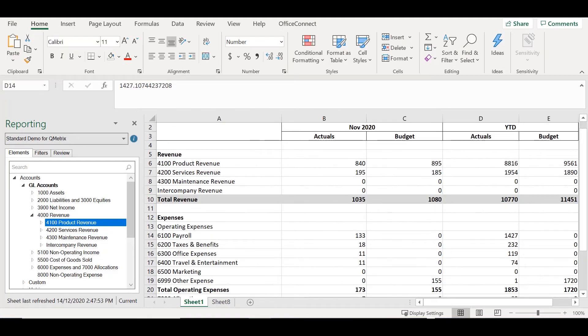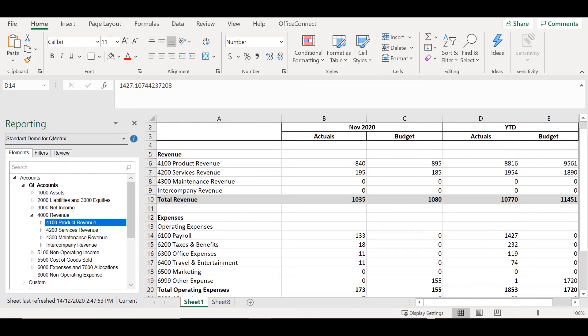If you already have an existing report in Office Connect that was built prior to this functionality becoming available, you can now group accounts of the same parent together. The following accounts under Revenue all have the same parent. These were added into the report individually rather than by group.